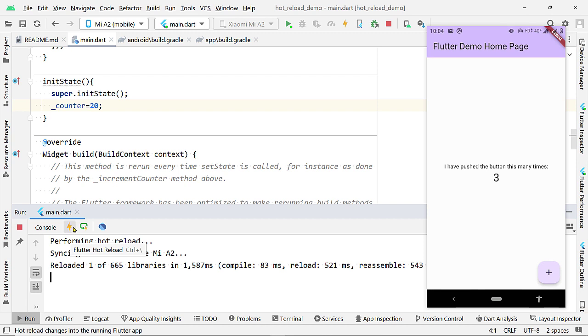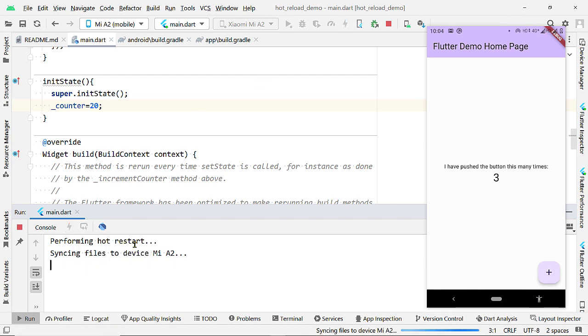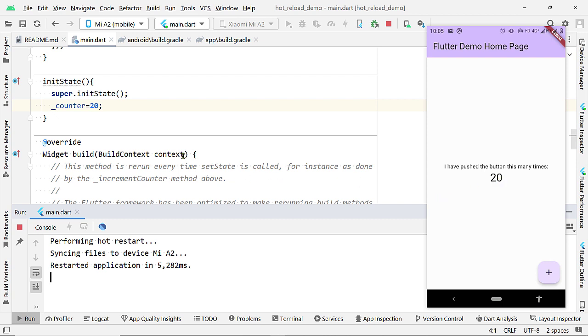For this type of changes, we must perform a Hot Restart. So, let us perform a Hot Restart by pressing on this button. And now, we can see the changes here, right?